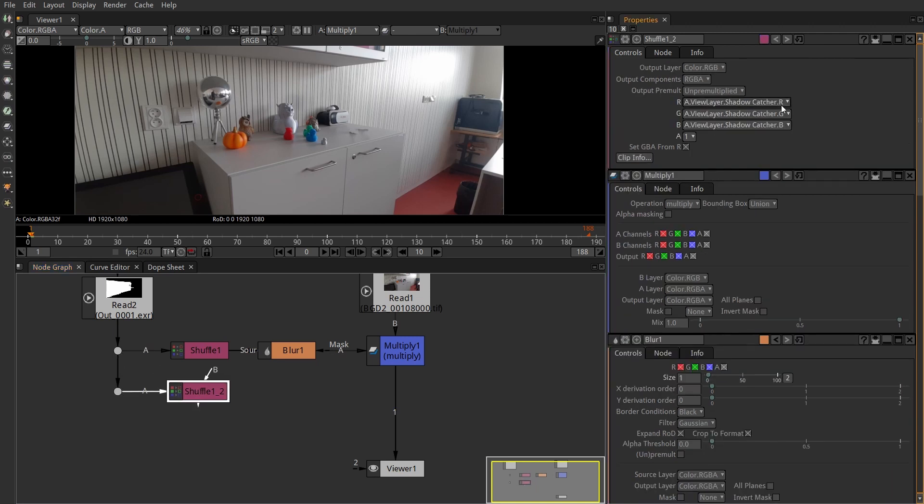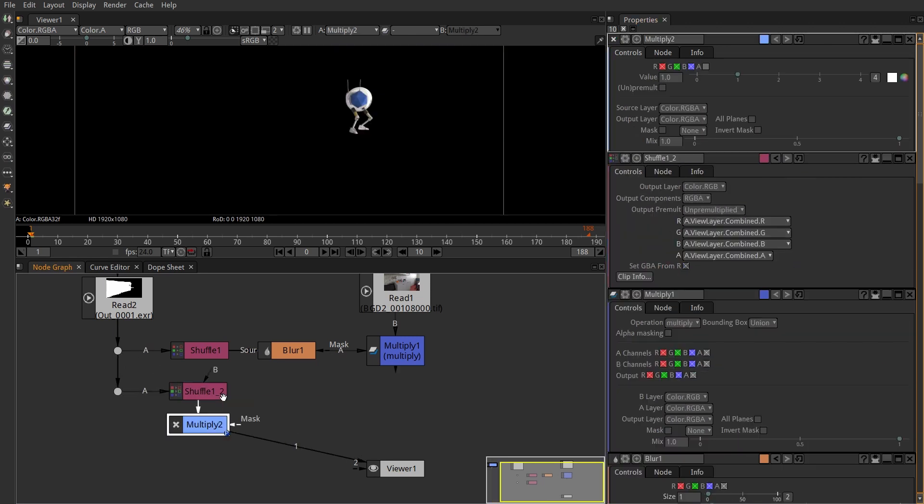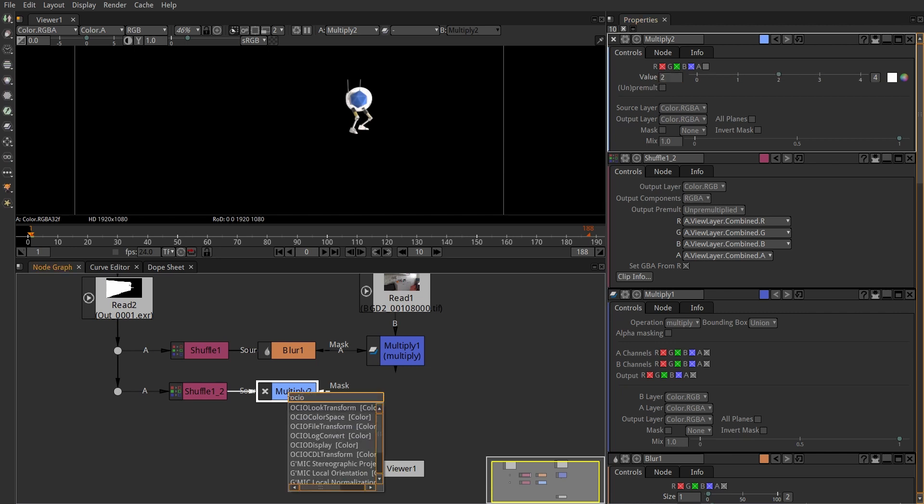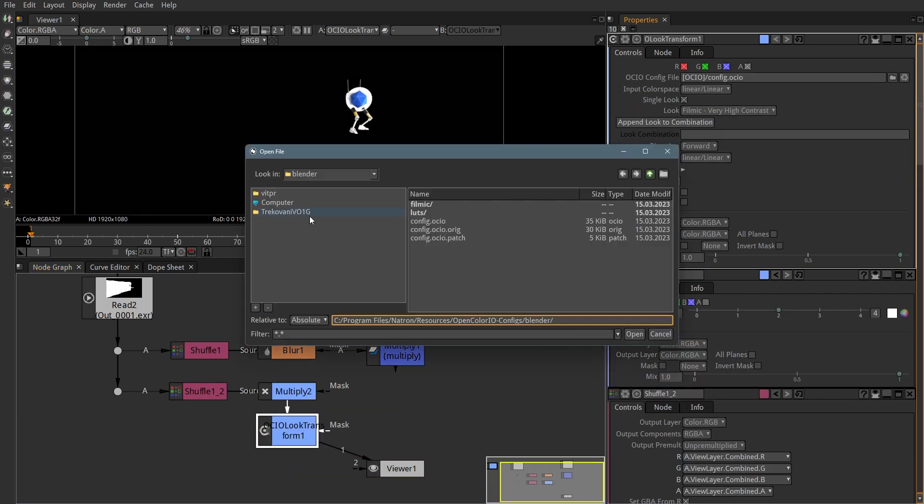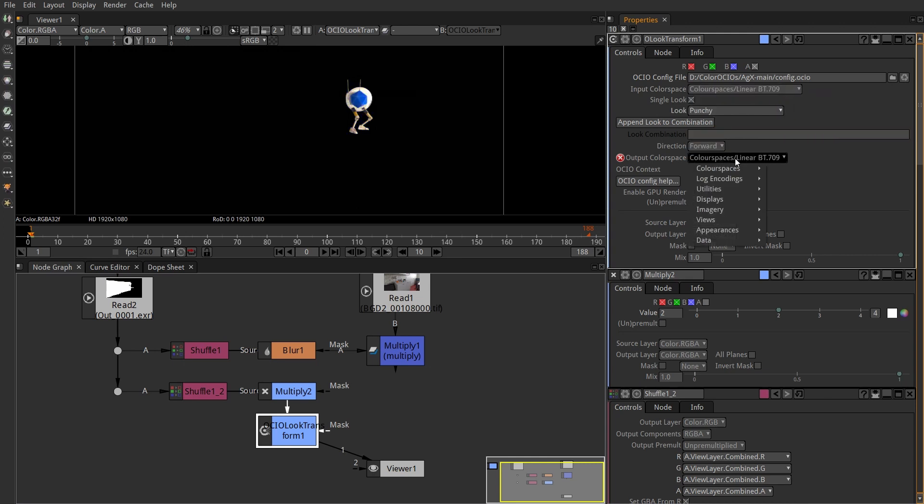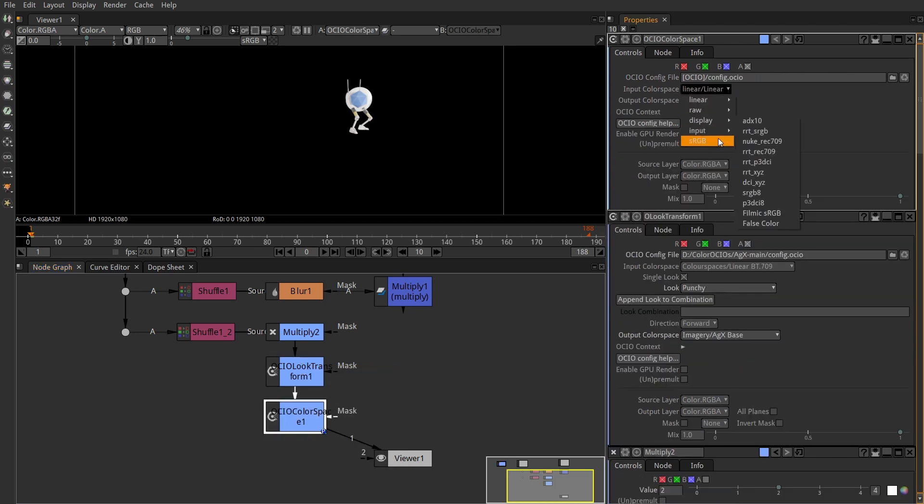Multiply it by 2, because my exposure was 1 and 2 to the power of 1 is 2. Look transform with AGX OCIO config. Linear input, punchy look, and AGX base output. And conversion from sRGB to linear.